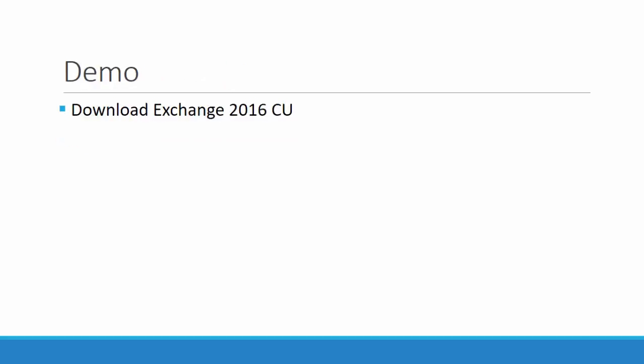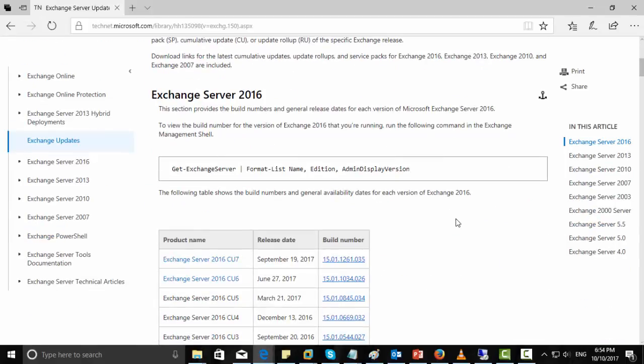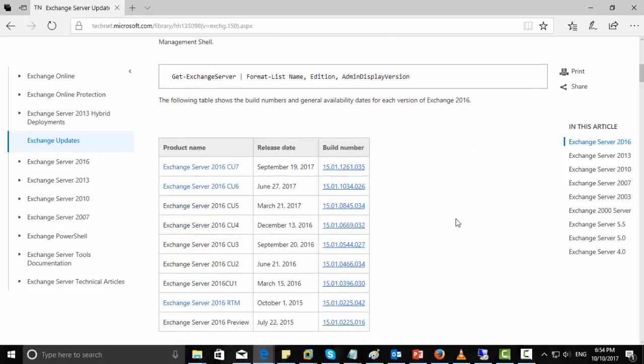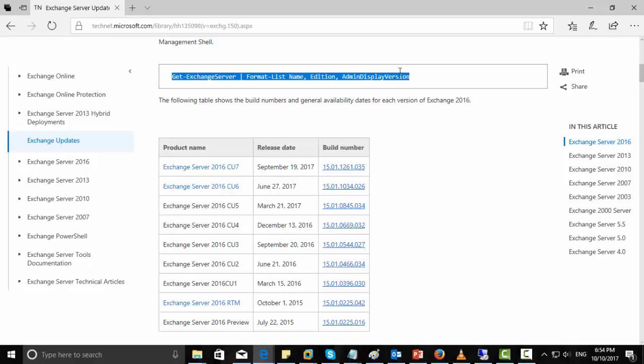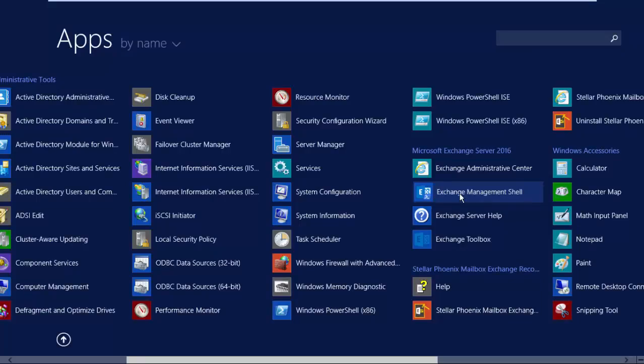So let us start the demonstration. The first is how to download Exchange Server 2016 cumulative update. Browse Microsoft TechNet URL for Exchange Server build versions. You can see one command is get exchange server format list name. Just copy it and we will run this command in the current exchange server to see which build version you are currently running.